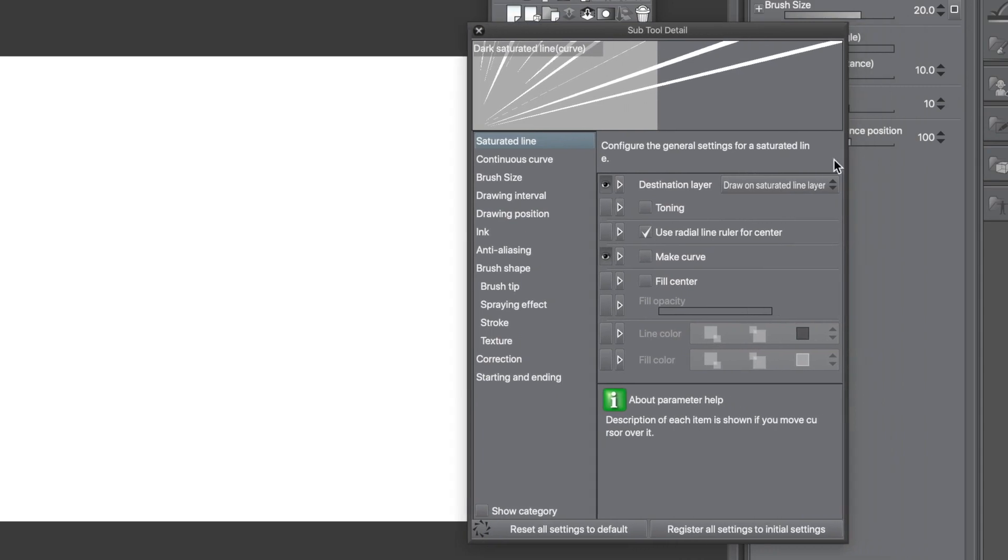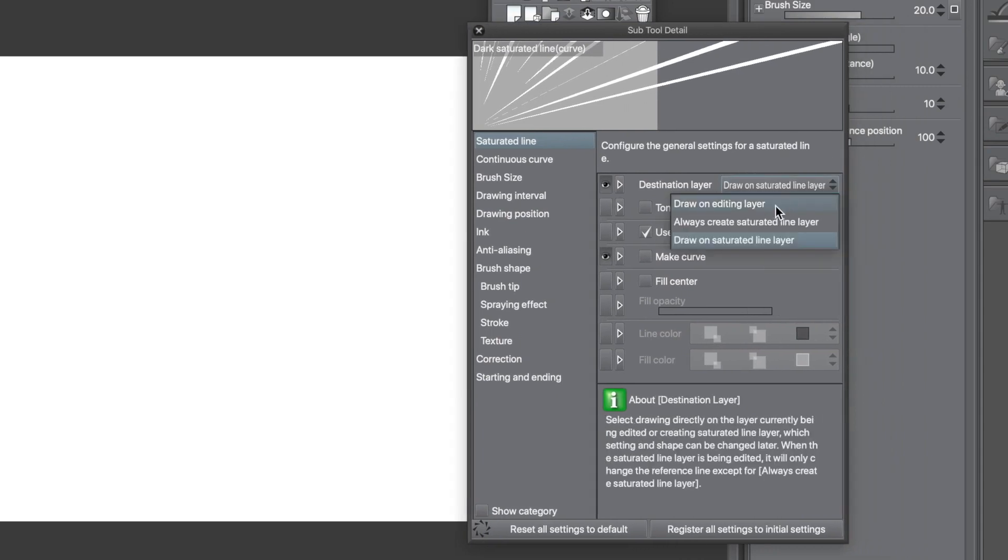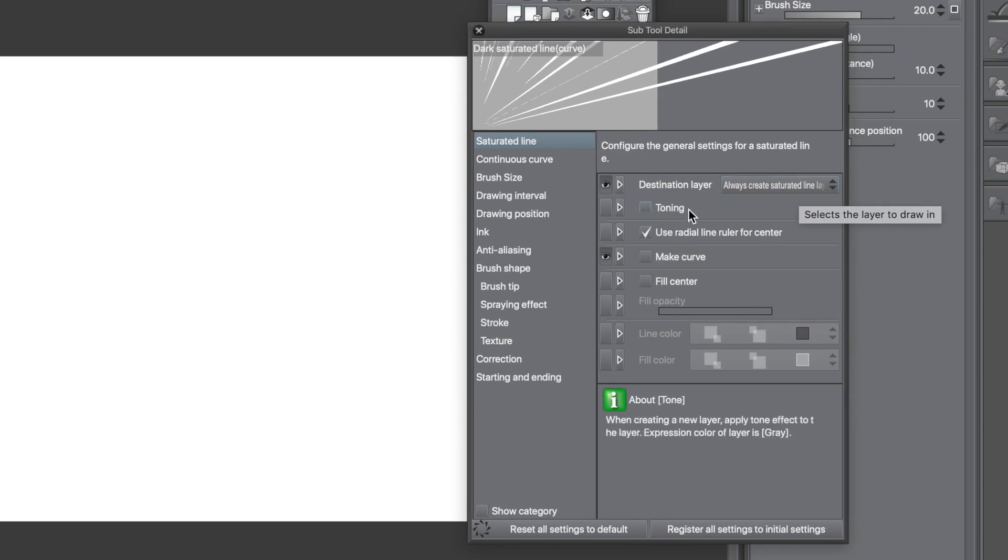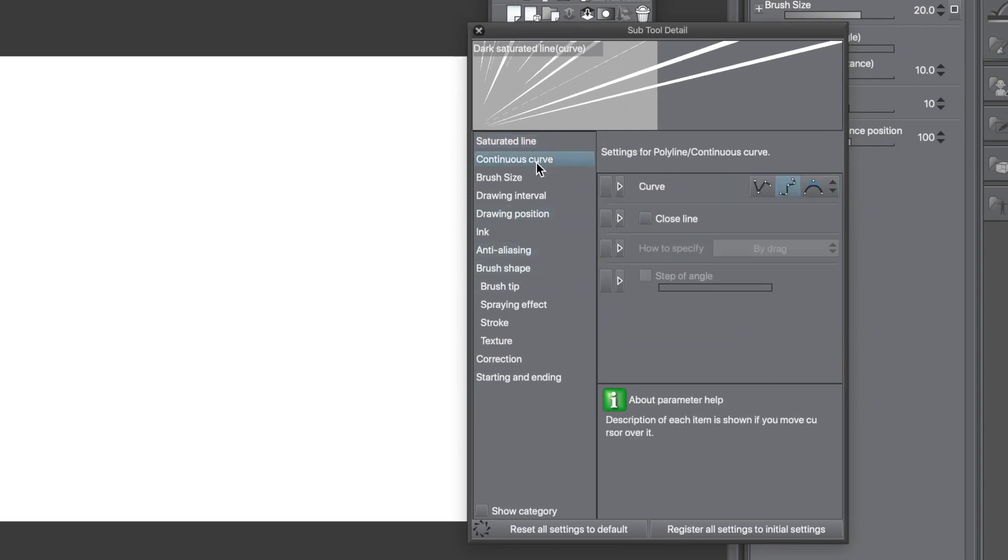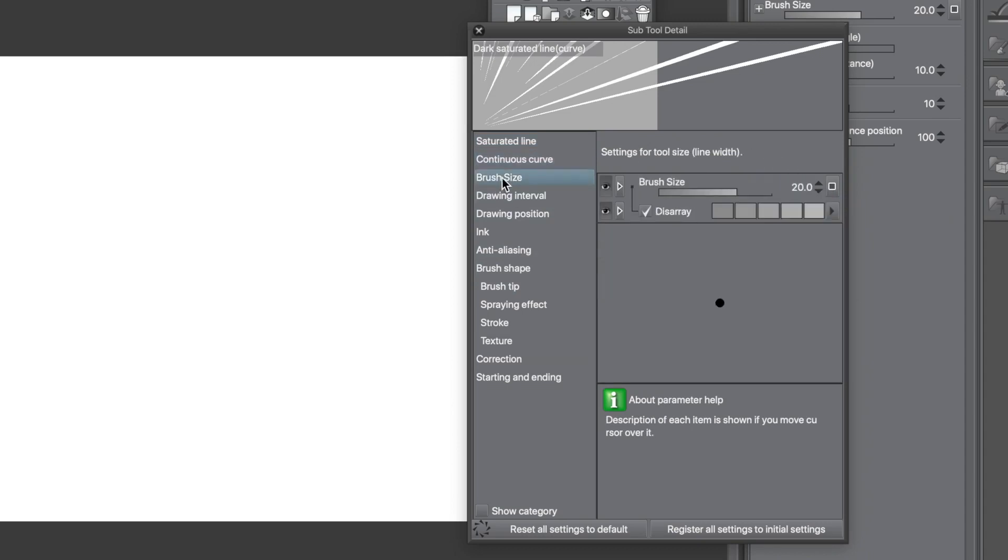Go to the Subtool Detail panel. For the Destination layer, use Create a New Saturated Line layer, and the next category is the most important: Continuous Curve. It's the big difference from the other sub-tools.